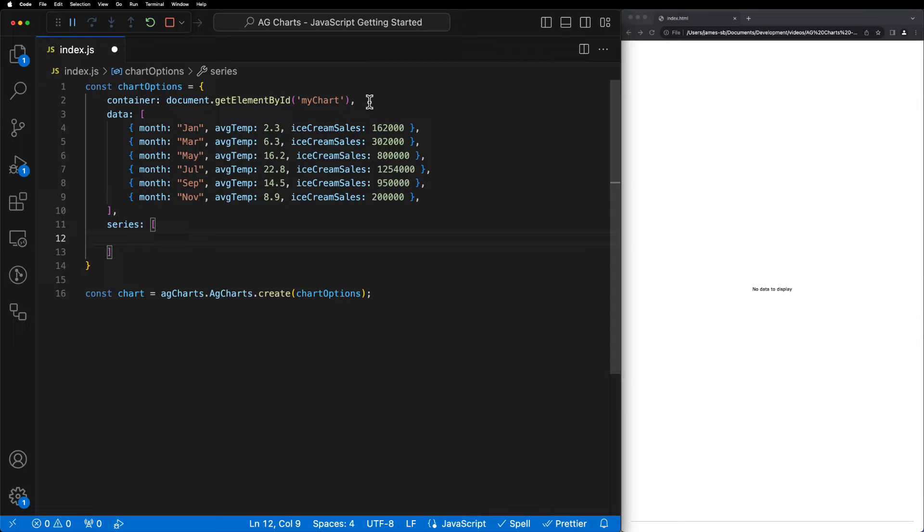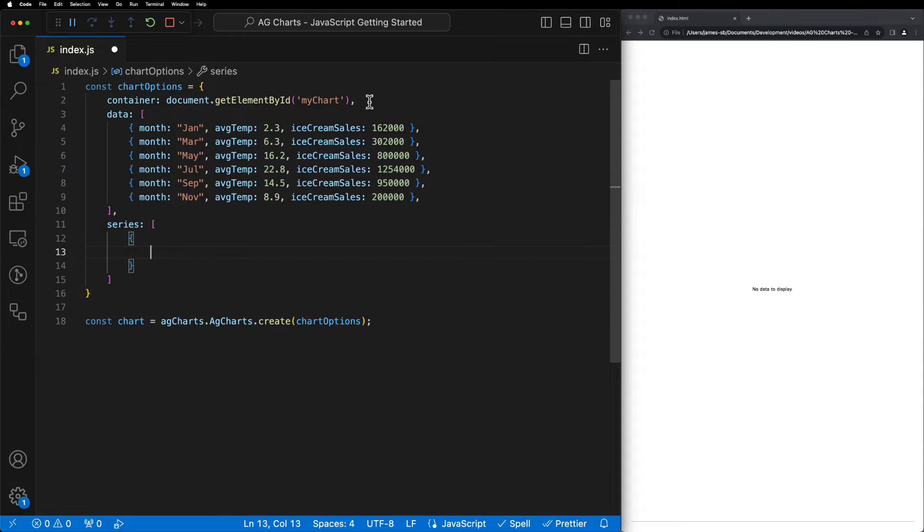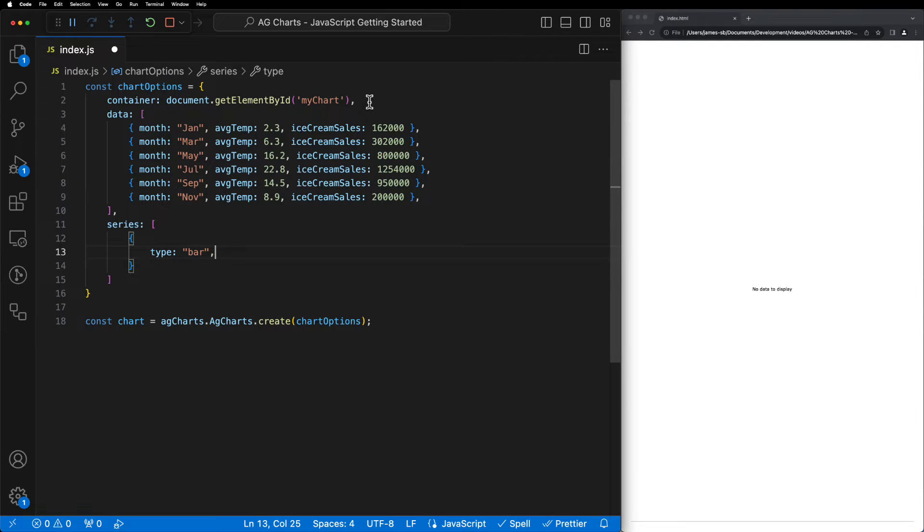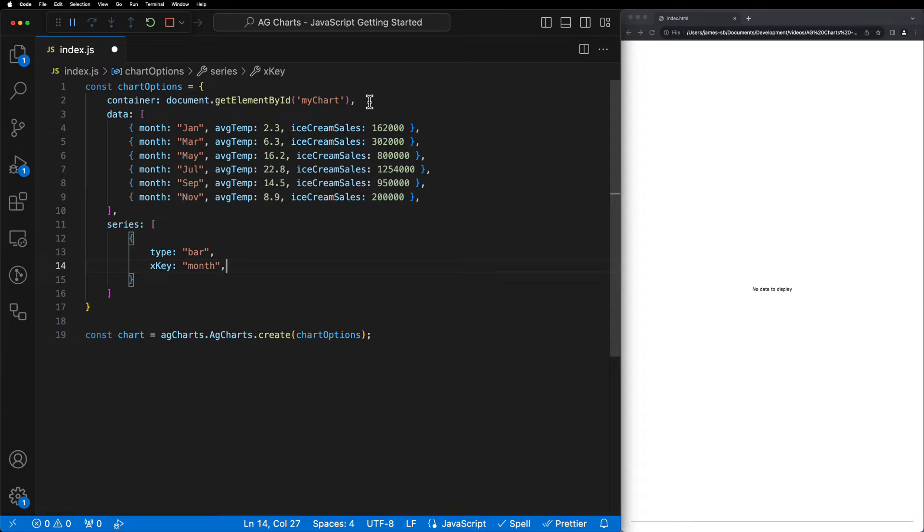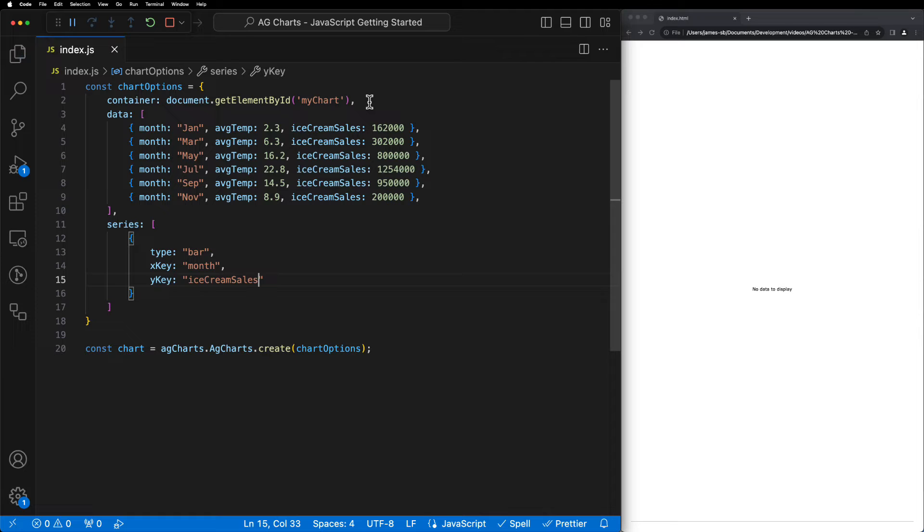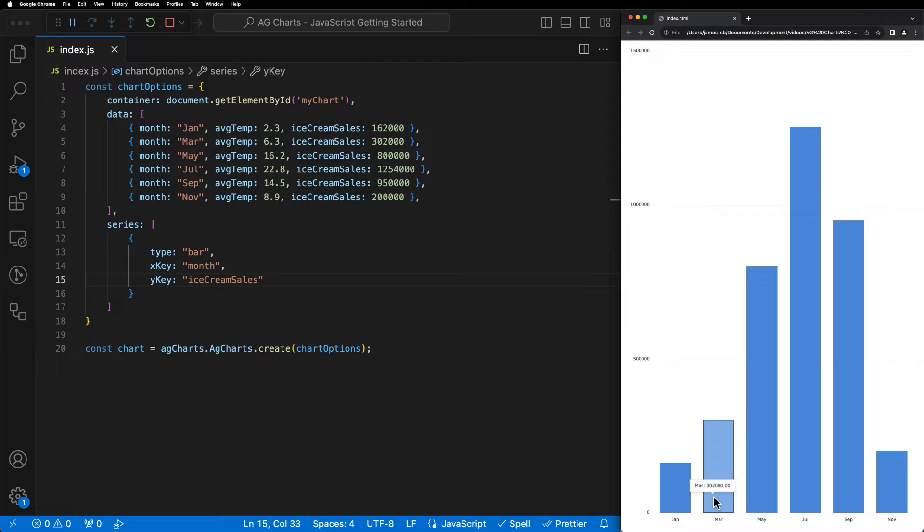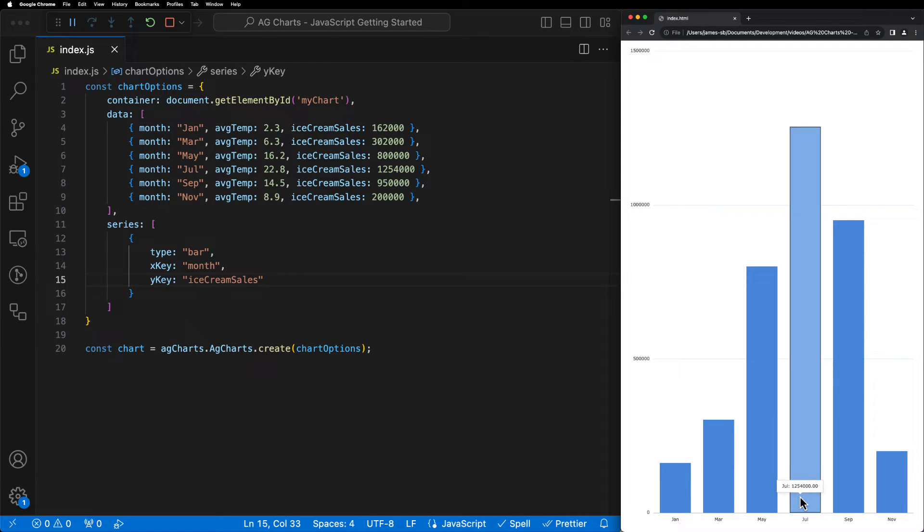Let's start by configuring our first series with a new object. We'll set the type to bar to display a bar chart. We'll set the x key to the month to display the month along the x-axis and we'll set the y key to ice cream sales to be displayed along the y-axis. Now when we save our application, we can see a very basic bar chart has been displayed on the right hand side.